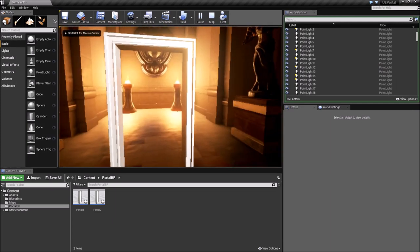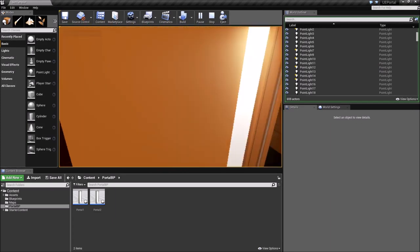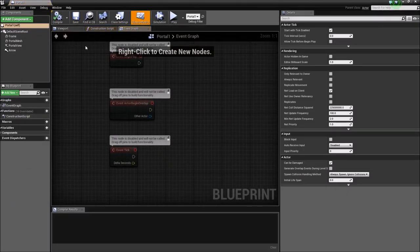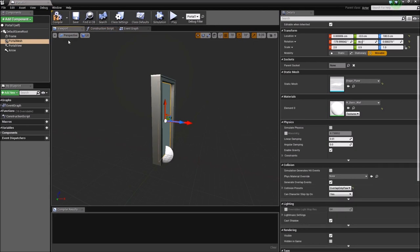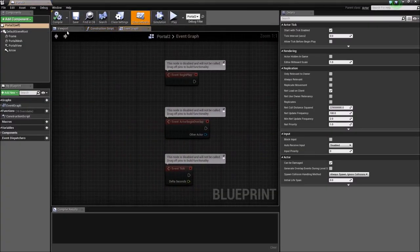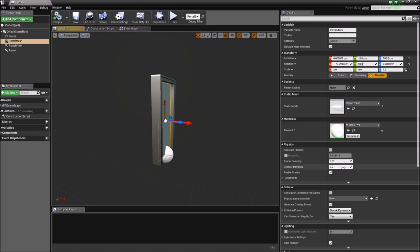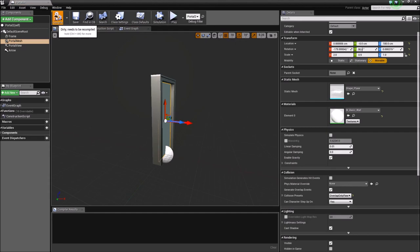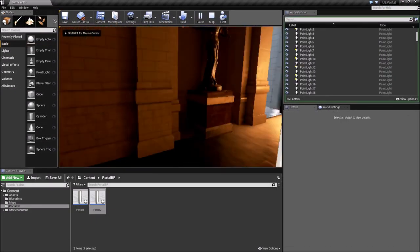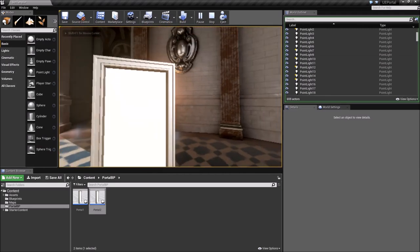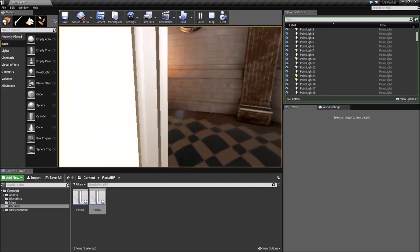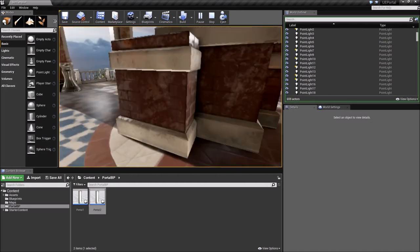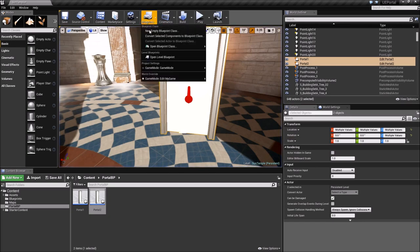But you will notice a problem. I can't go through the portal. Why? Because the plane is set up to block dynamics. And we can fix that by going through the blueprint. Set it to overlap only pawn. And do the same thing with the second portal. Overlap pawn only. Compile and save. And now once we try to go through it, you can see that the door frame is blocking but the plane itself is not, which is what we want.